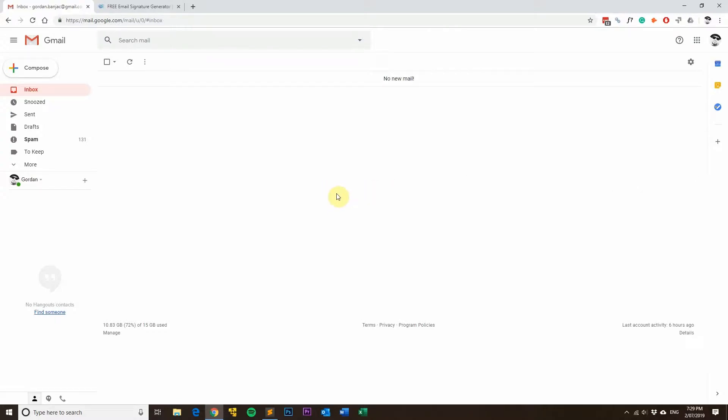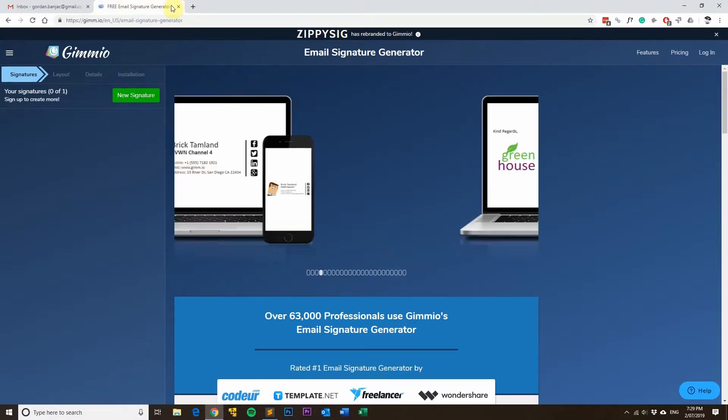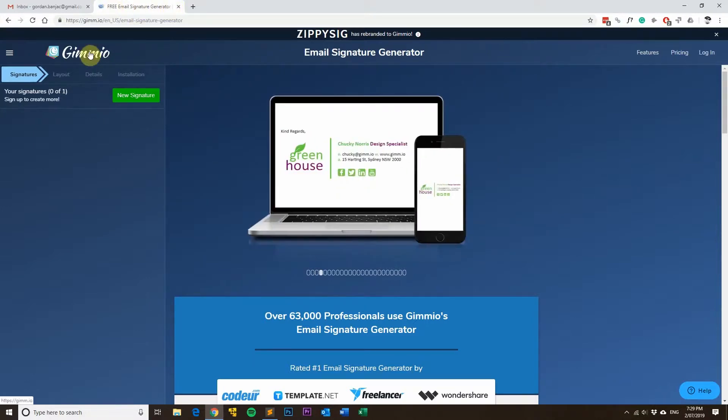If you're looking for a new email signature, head on over to our free email signature generator called Gimeo.